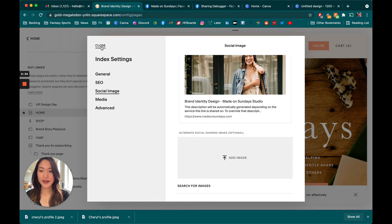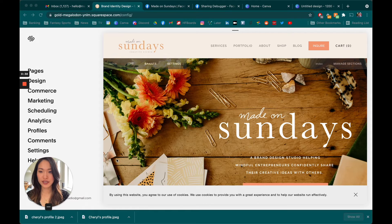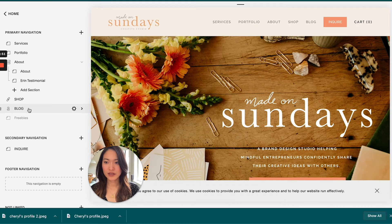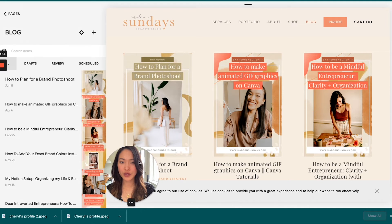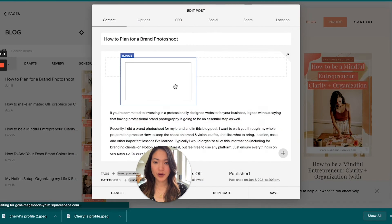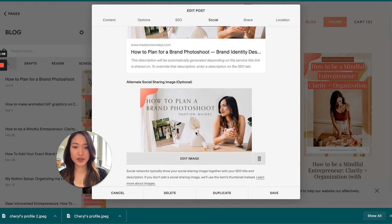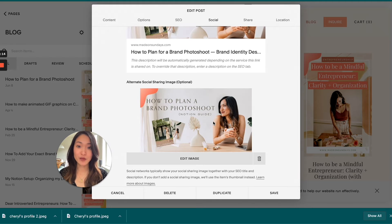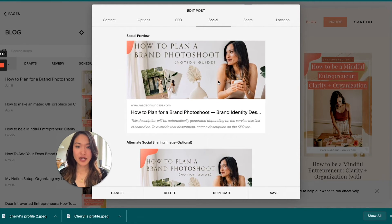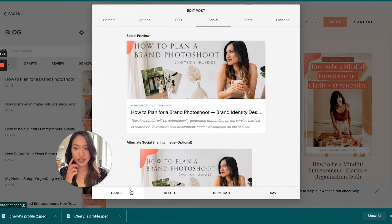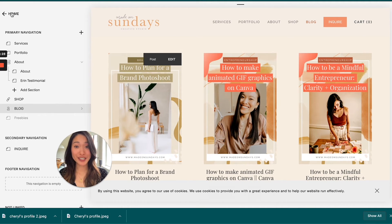You can also do this with blog posts. If you go to your blog and into your latest post, under Social you can upload a separate social sharing image for each individual blog post. This is really important because you might want to have a specific blog image for that post, so when you share it on Facebook or LinkedIn or wherever, it will show that specific image.